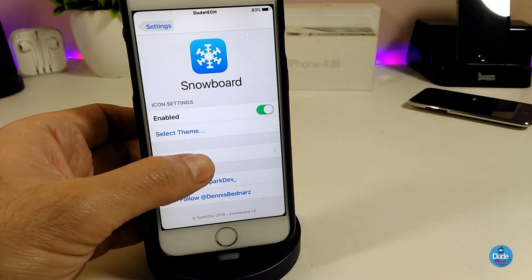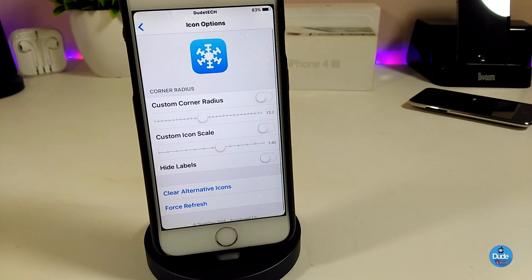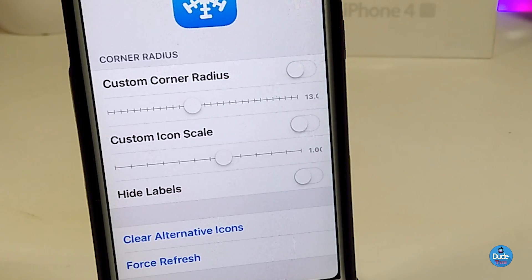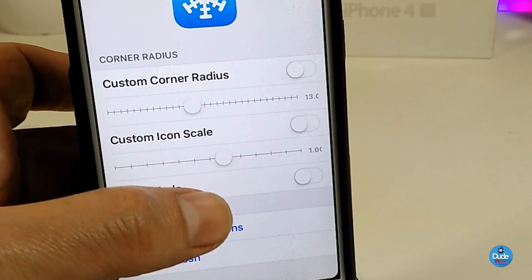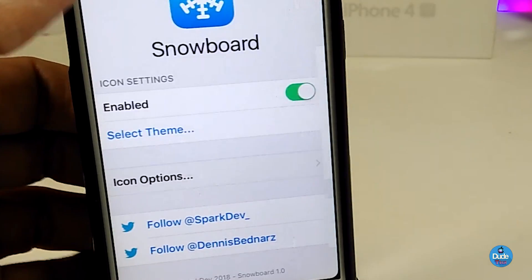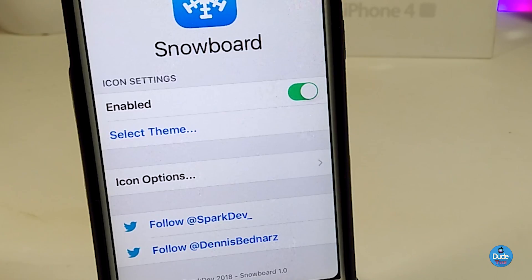We also have the icon options. You can see the custom corner toggle, and there's a slider to adjust it the way you like. We also have custom icon scale which you can adjust, and a hide labels toggle. These are the main options that come with the tweak — really beautiful customization stuff.